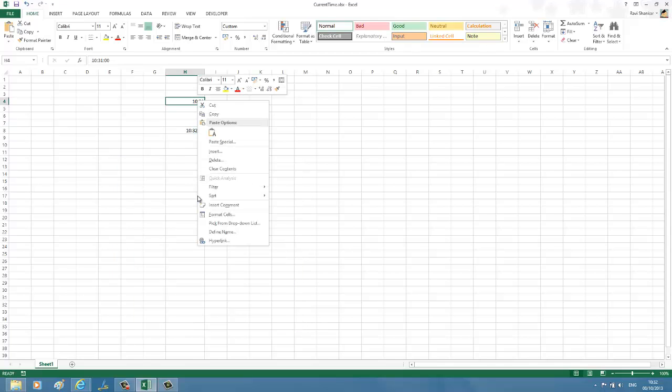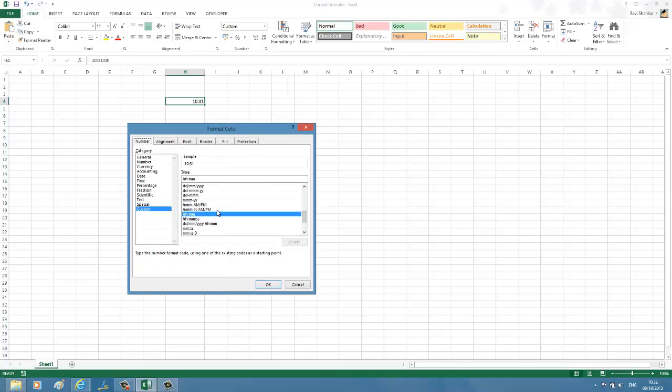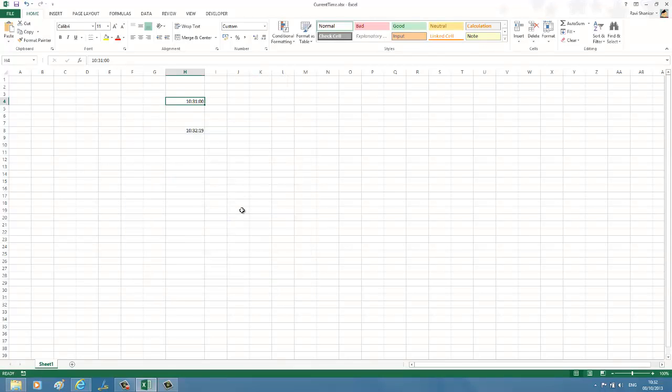So now we've seen two methods: one is static, and the other one is dynamic, which is using the NOW function.